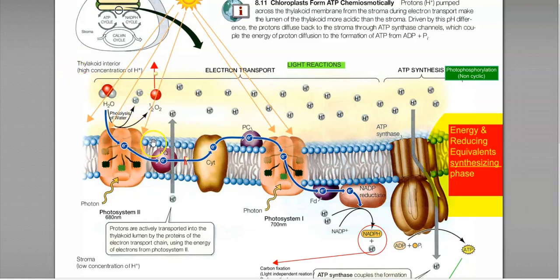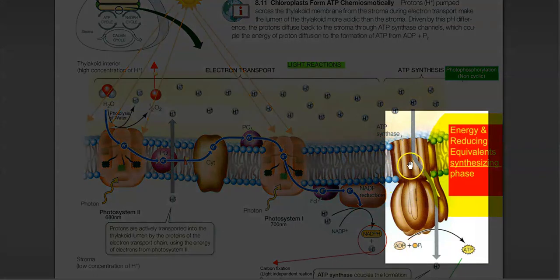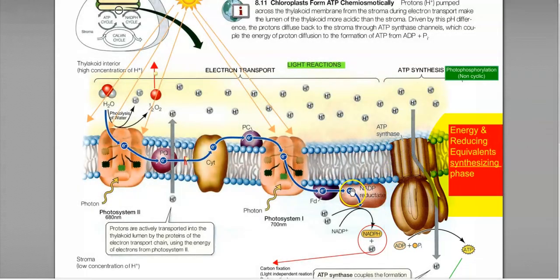This process is analogous to oxidative phosphorylation — the electron transport operates here and finally ATP is synthesized. This particular process commonly takes place only in the presence of light. That is the reason why the reactions involved here are all collectively referred to as light-dependent reactions.